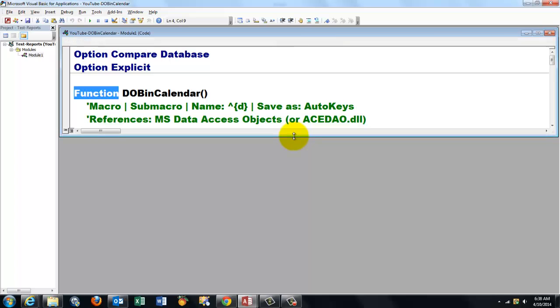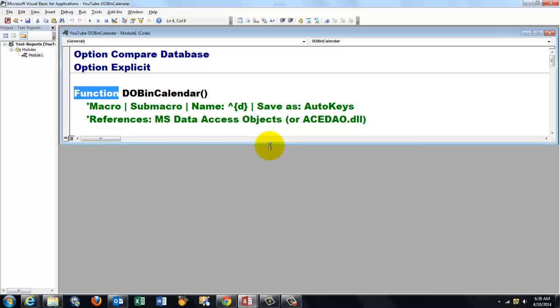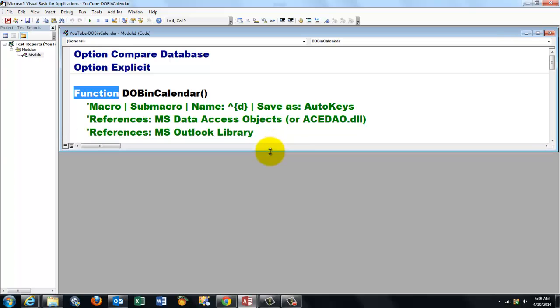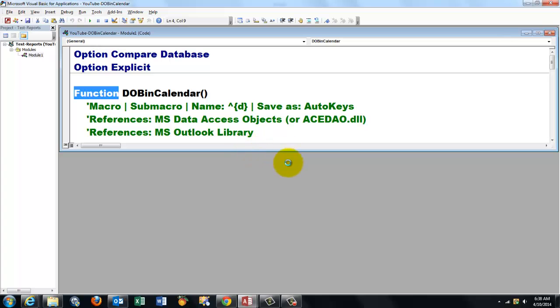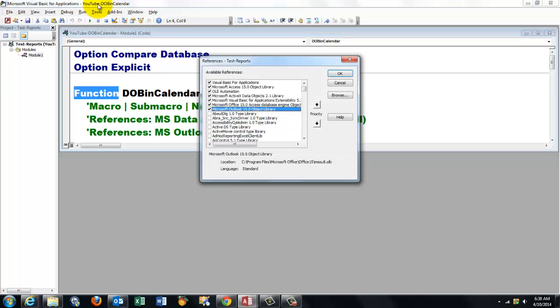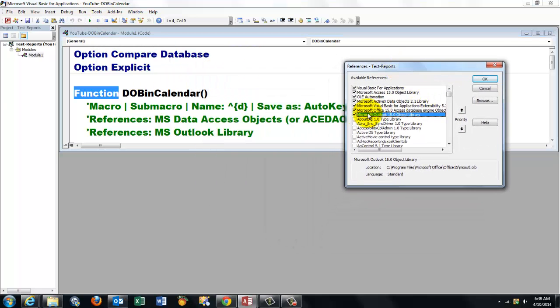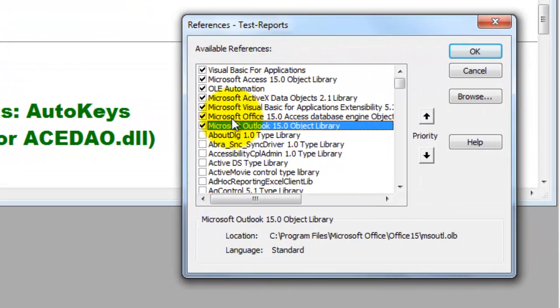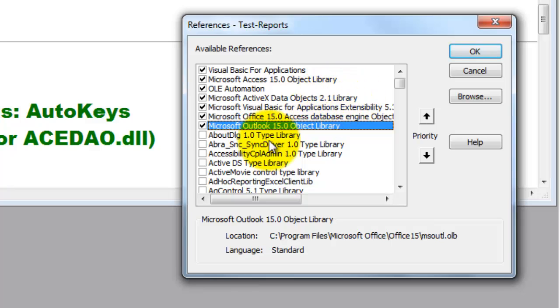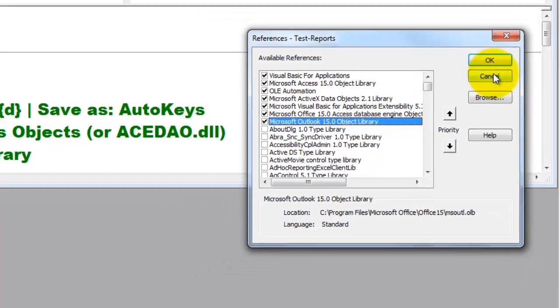I made a reference to data access objects and to Microsoft Outlook tools references. And make sure that you have those activated. Microsoft Active Data Objects Library and the Outlook Object Library. If you cannot find the access data object, browse for ACEDAO.dll.